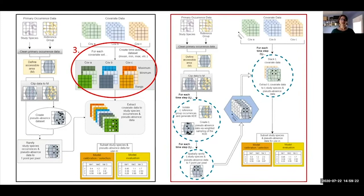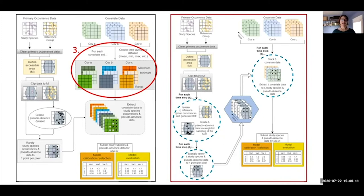The third modification is how we process covariate data. Rather than generating summary climate layers for the full study period or a particular season, covariate data are instead left at their native resolution or processed to match the duration of the selected time step. For each time step, the appropriate covariate data are extracted to the temporally corresponding occurrences and pseudo-absence data, so each data point is associated with covariate values from the time of sampling as well as the geographic location. The benefit is twofold: generalization of covariates is reduced, making models more likely to capture environmental extremes; and during model transfer, final selected models are projected to covariate data for each individual time step, which can be thresholded and combined to produce a dynamic view of predicted suitability through time rather than a single static prediction.